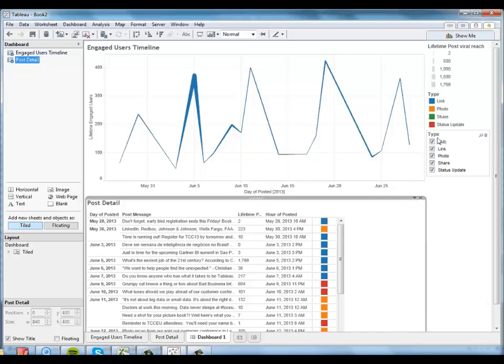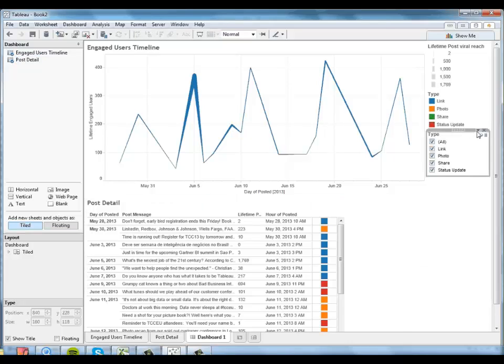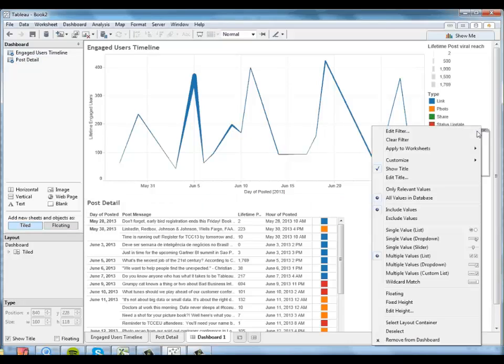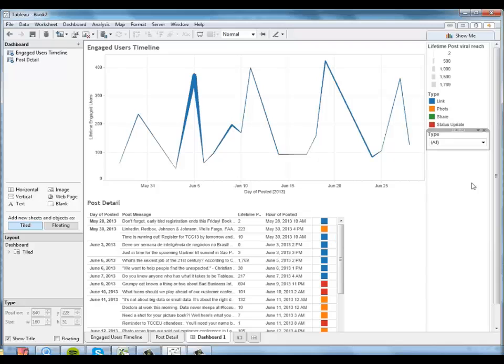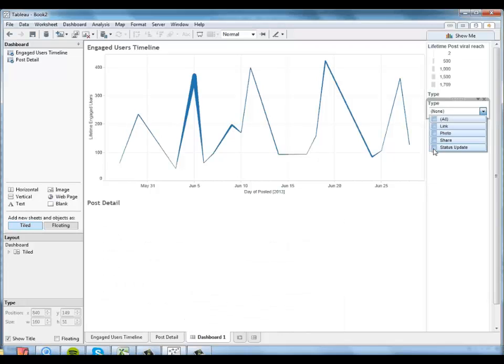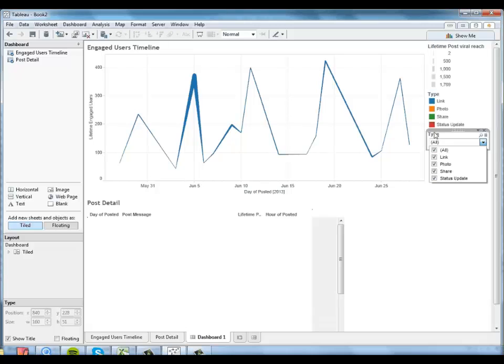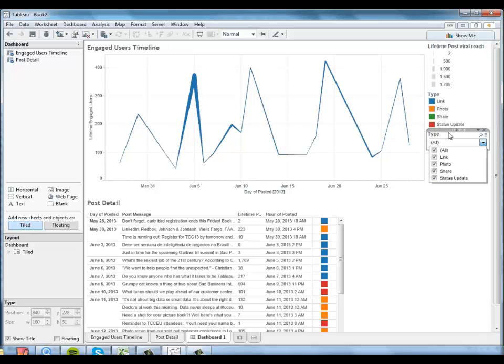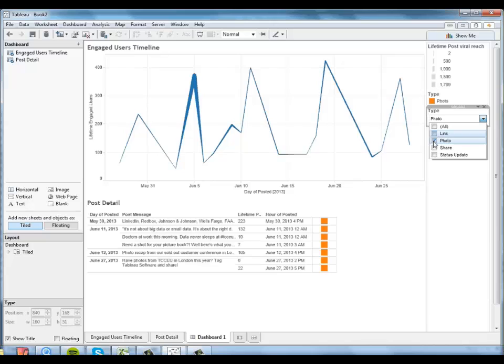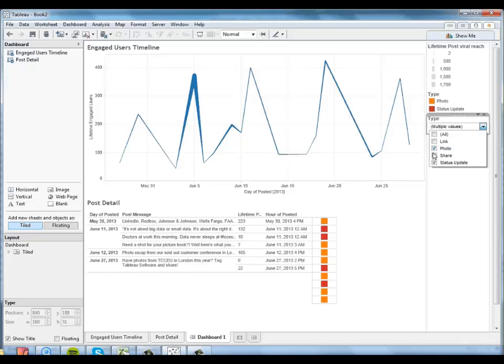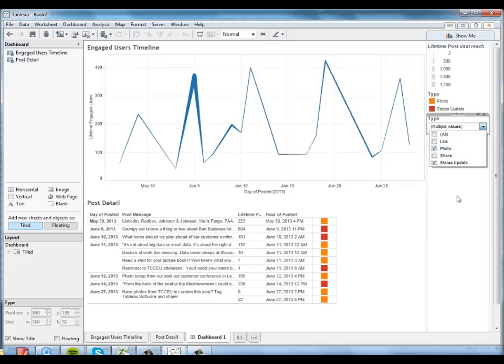I think they're prettier when you do them as a dropdown. And I can tell Tableau maybe I only want to look at photos and status updates.